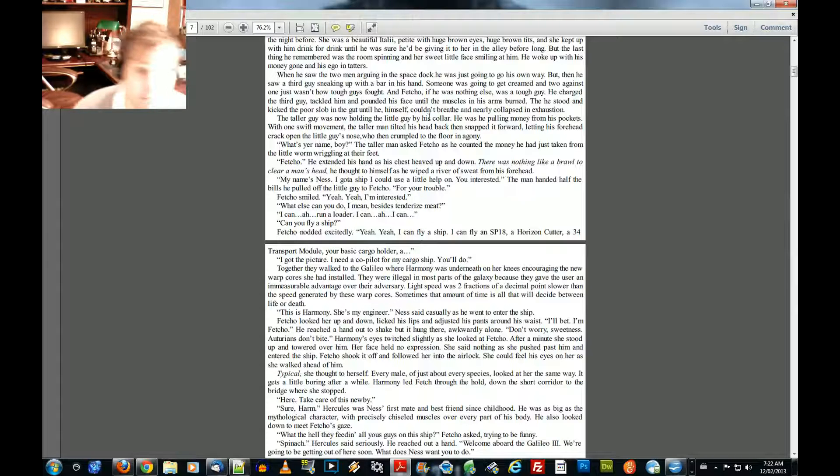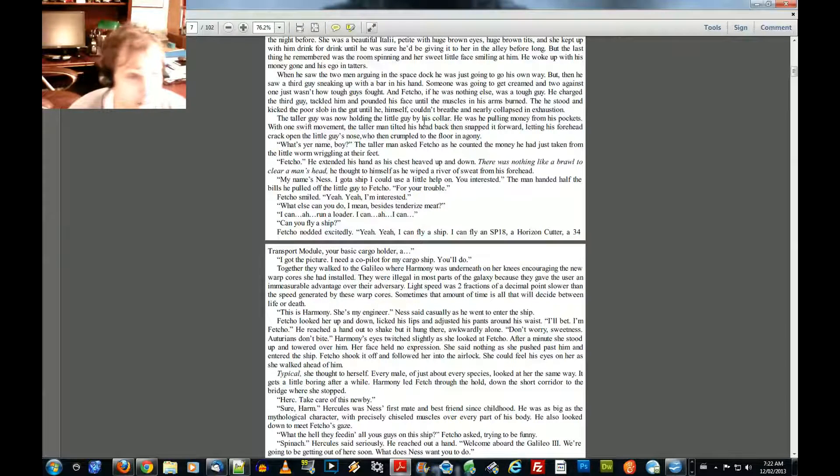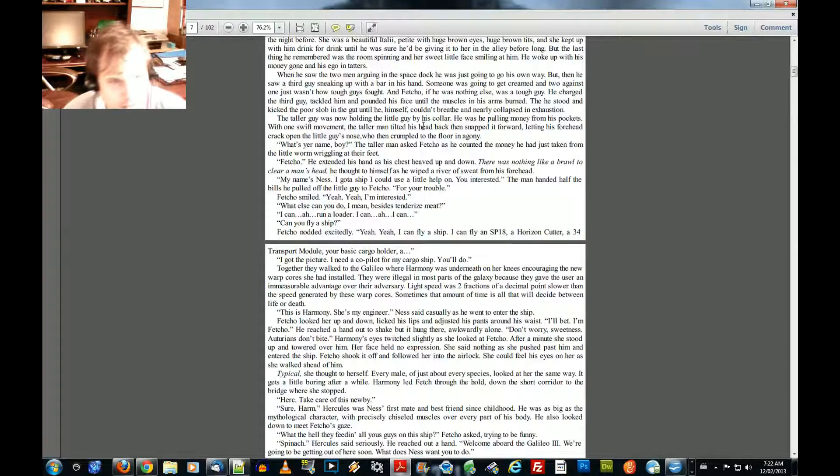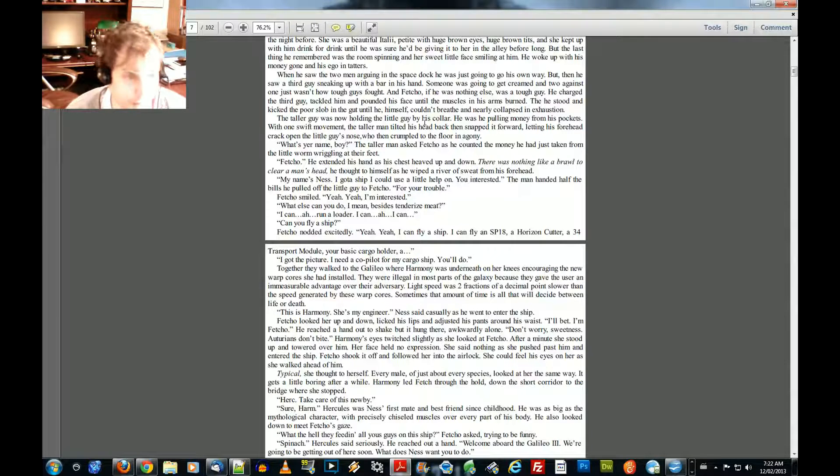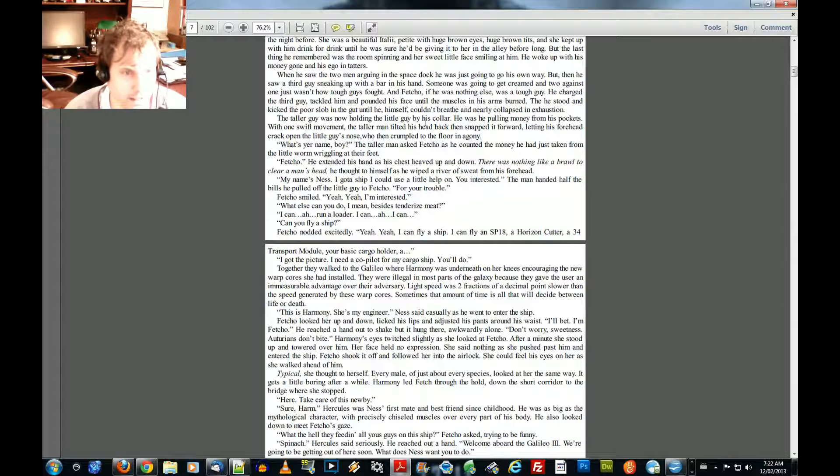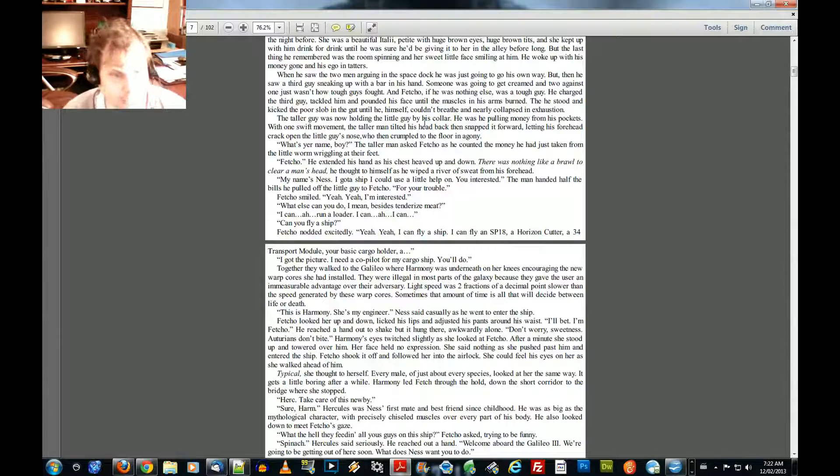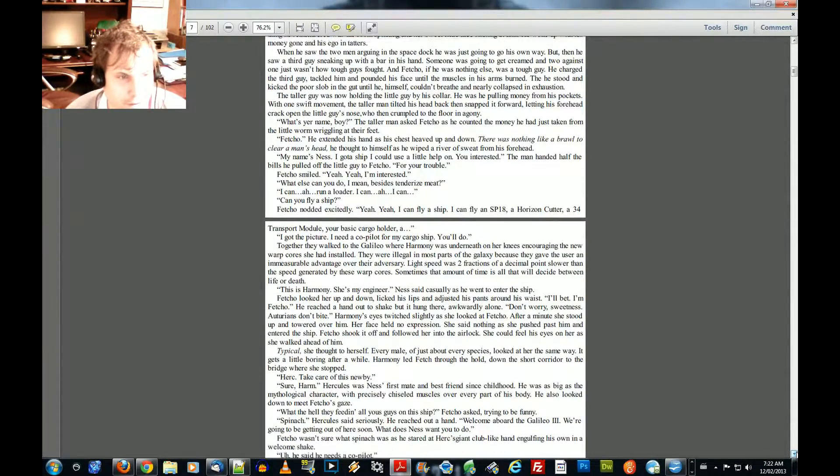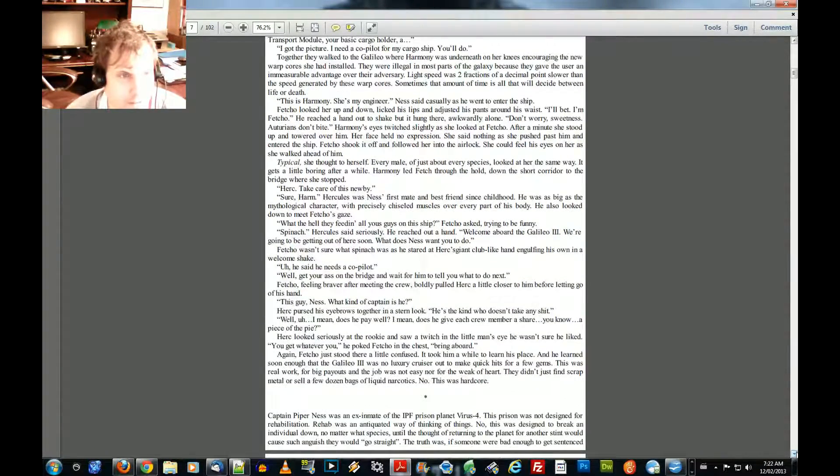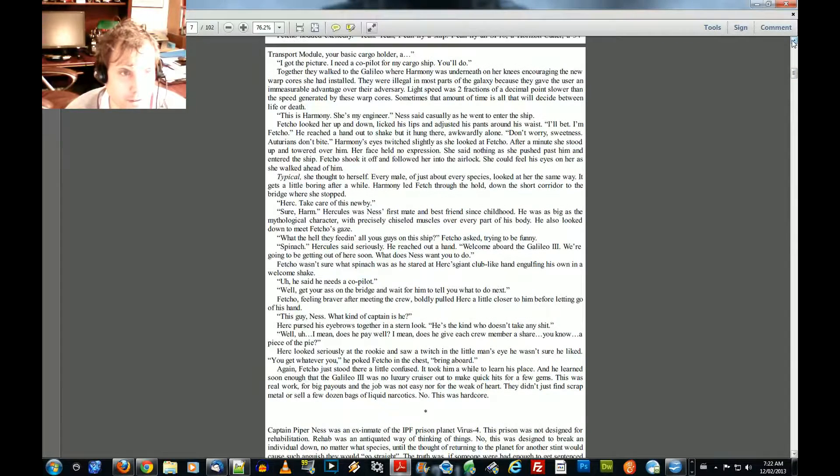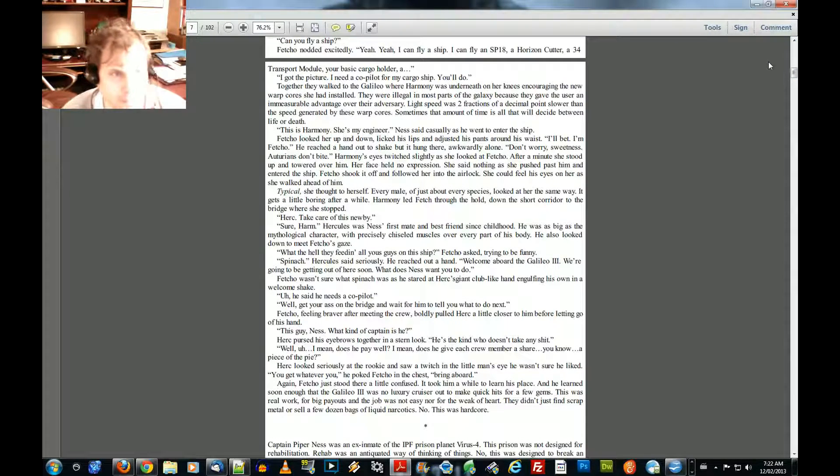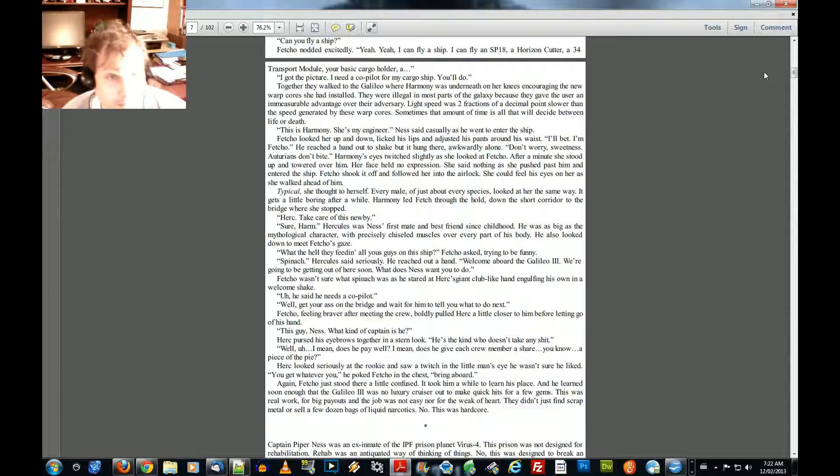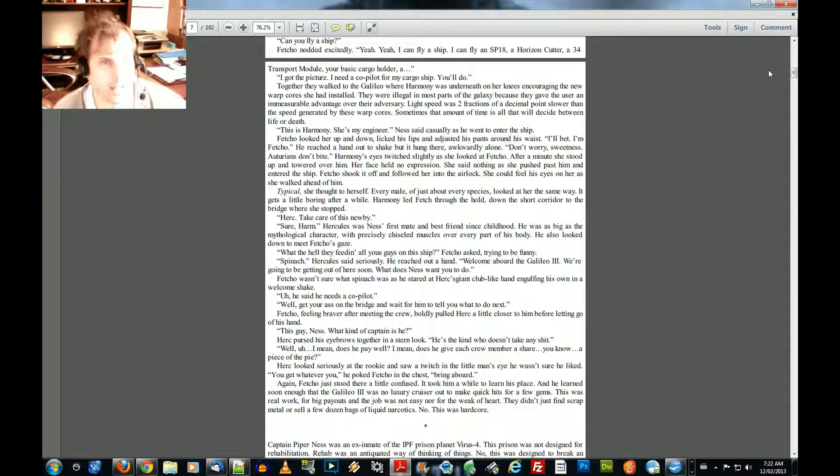What else can you do? I mean, besides tenderized meat. I can run a loader. I can... Can you fly a ship? Fetcho nodded excitedly. Yeah, yeah, I can fly a ship. I can fly a SP-18. A horizontal cutter. A 34 transport port module. Your basic cargo holder. I got the picture. I need a co-pilot for my cargo ship. You'll do. Together they walked to the Galileo, where Harmony was underneath, on her knees encouraging the new warp cores she had installed. They were illegal in most parts of the galaxy.